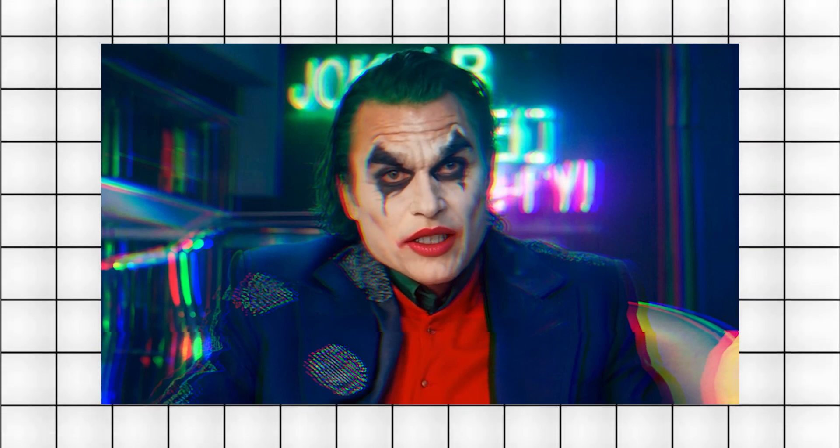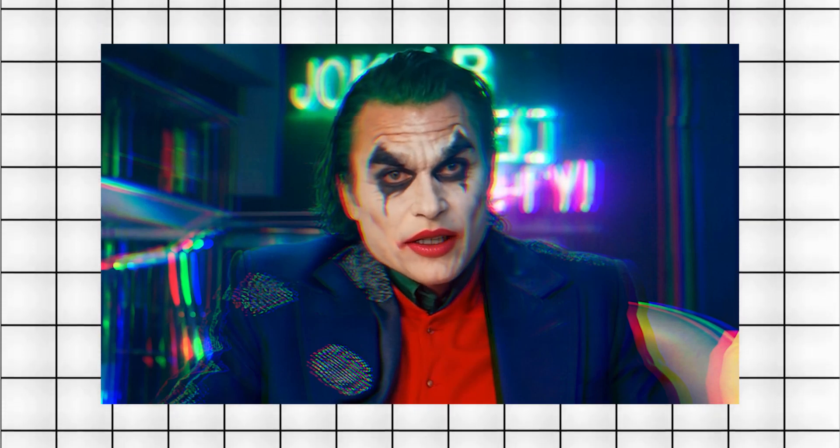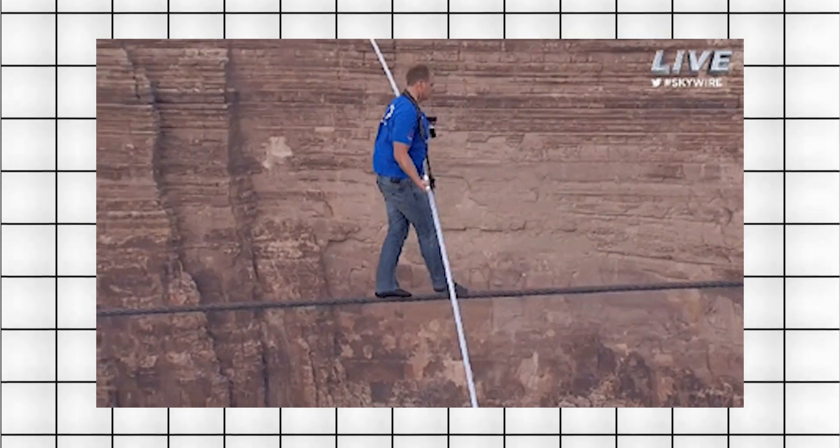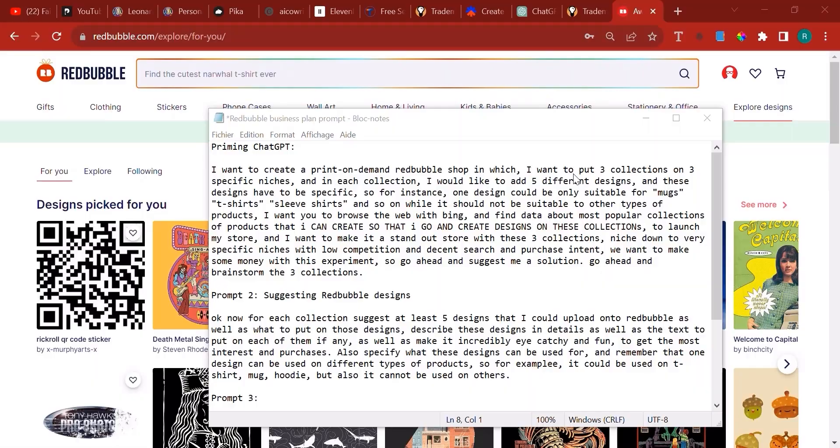If you are serious about making money, this is the channel for you. In this lecture I'm going to walk you through prompt number two in which we're going to brainstorm trending Redbubble collections and designs.